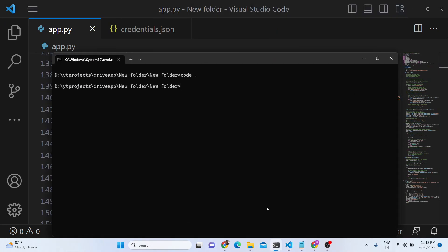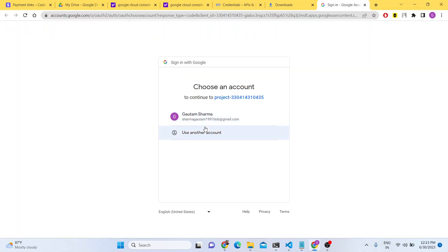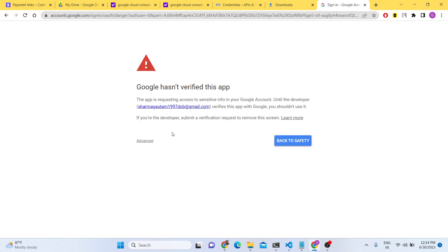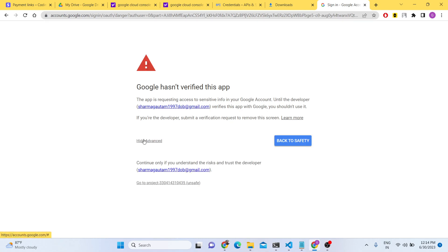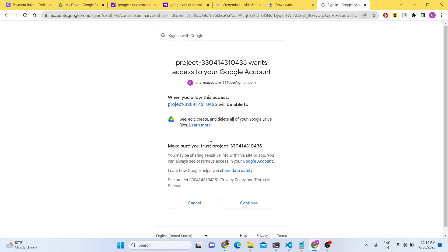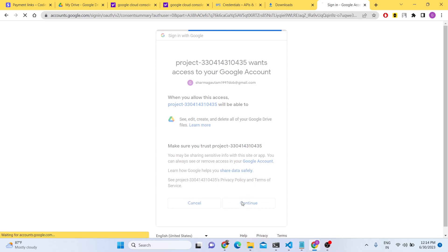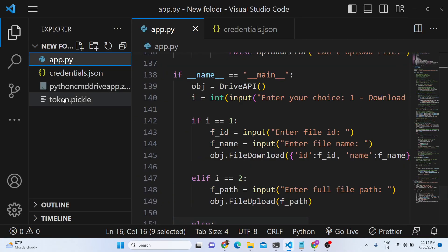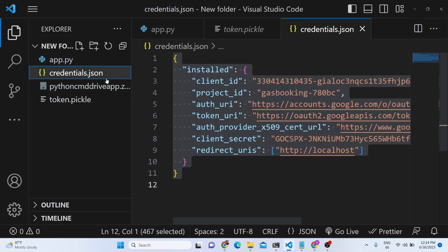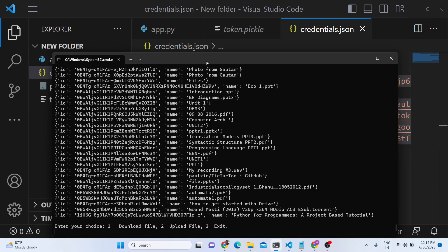Now what I will do is simply type here python app.py. Once this Python script runs, it will redirect you to the consent screen where you can select your Google account. As this app is not verified, you just need to click Advanced here and click on Go to Project, then continue to grant the permission. Now it is saying the authentication flow has been completed, so you may close this window. You will now see a token.pickle file has been generated, which will contain all your access token.